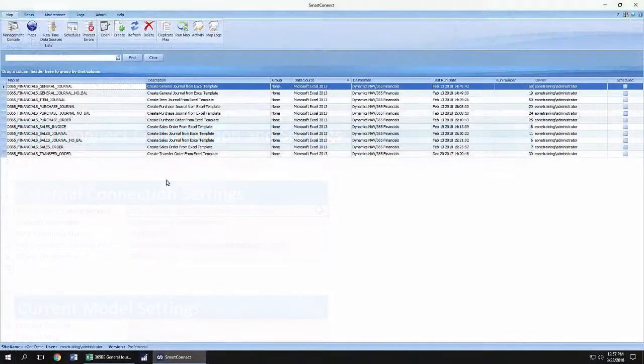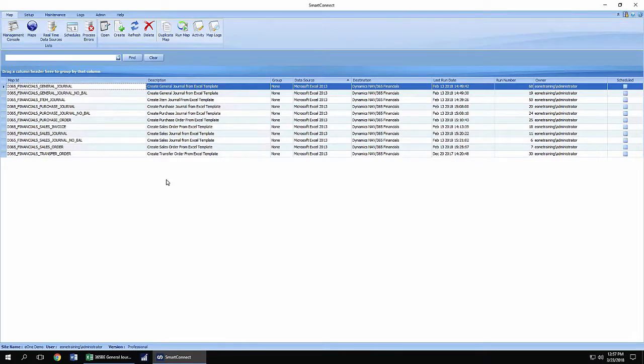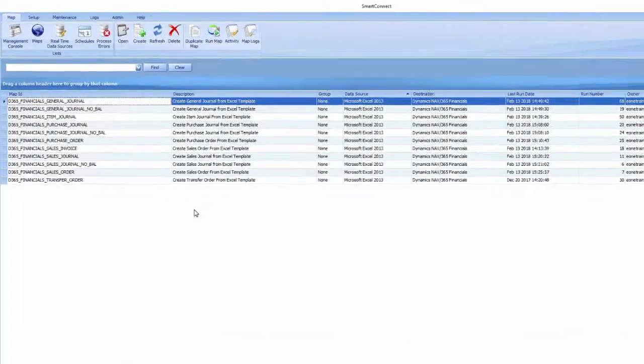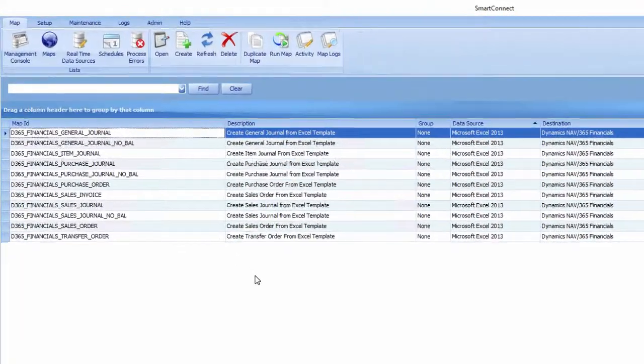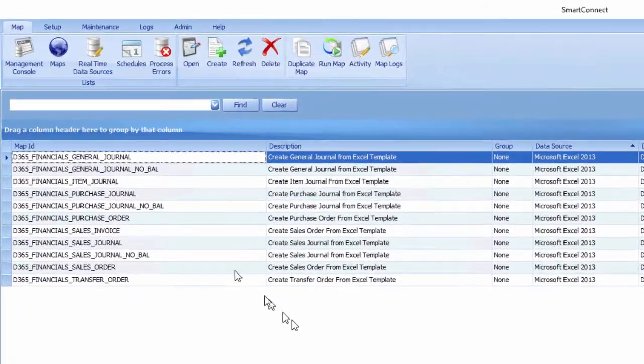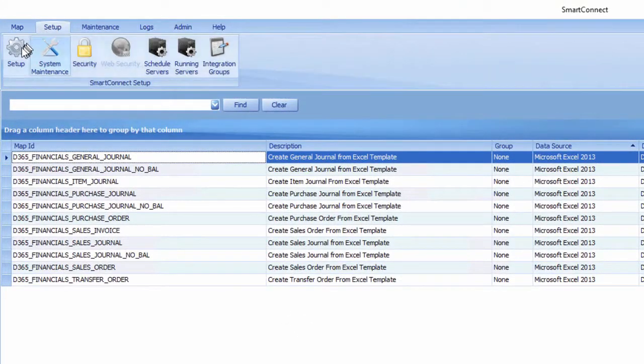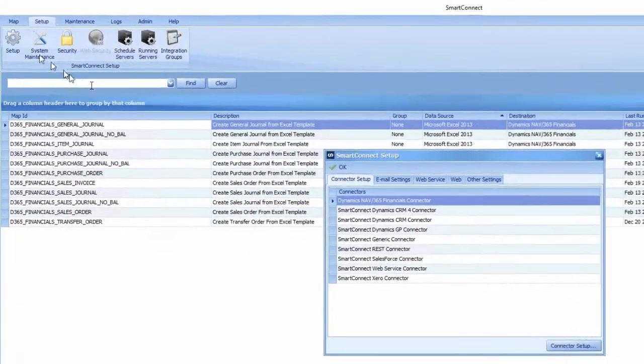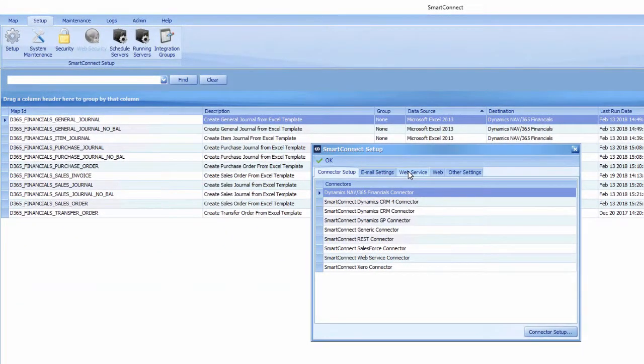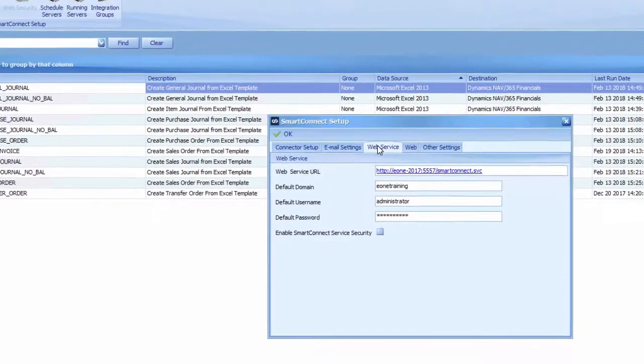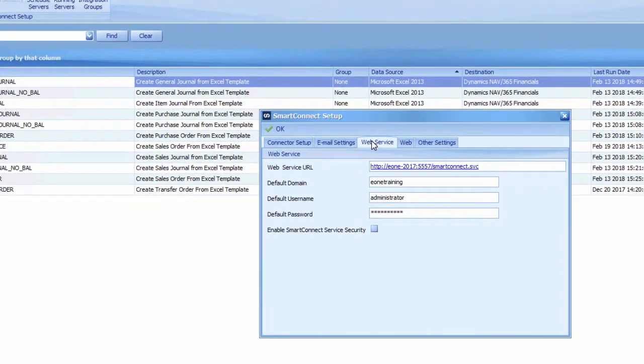The Smart Connect web service and domain username fields can be found in Smart Connect on the Setup tab. From within Smart Connect, click the Setup tab then the Setup cogwheel. Select the Web Service tab to find the web service URL and domain username.